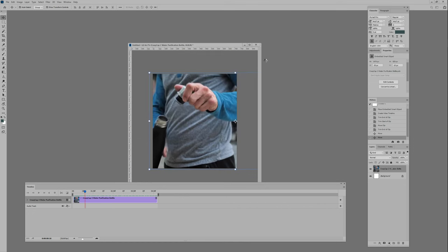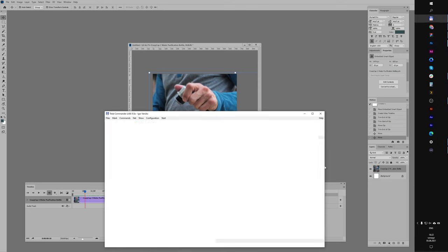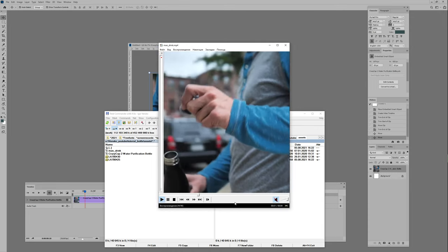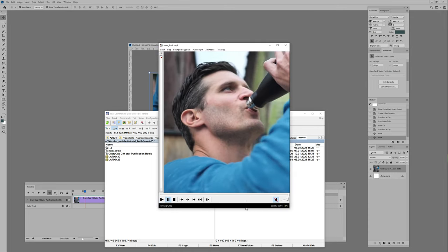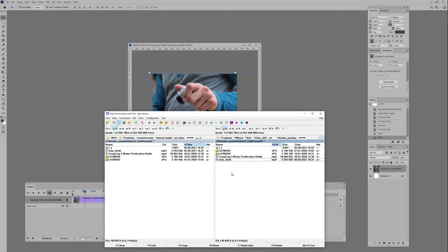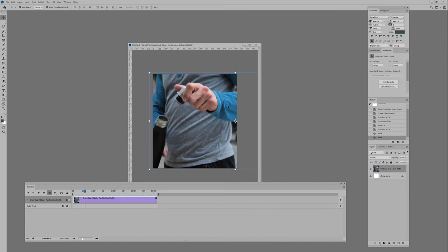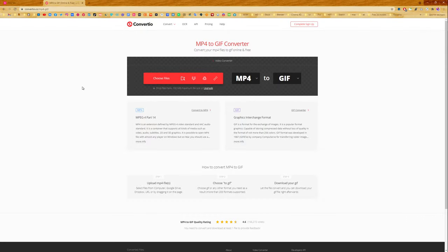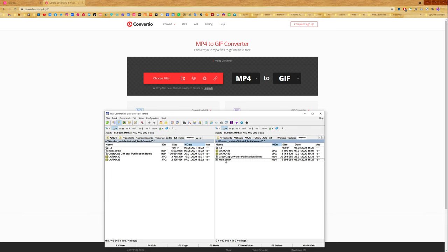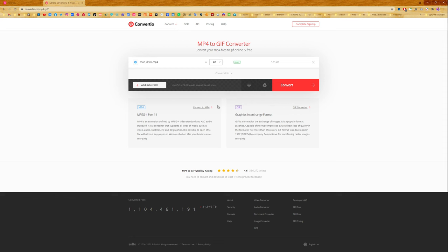Now let's create a GIF from this MP4 file. We can export a GIF file from Photoshop, but I don't like this quality. So I'm using MP4 to GIF converters - we have a lot of online converters, but I'm using this converter. The link will be in the description. I drag and drop to this converter and press Convert. Now we have our GIF file, it's 17 MB. Press Download.